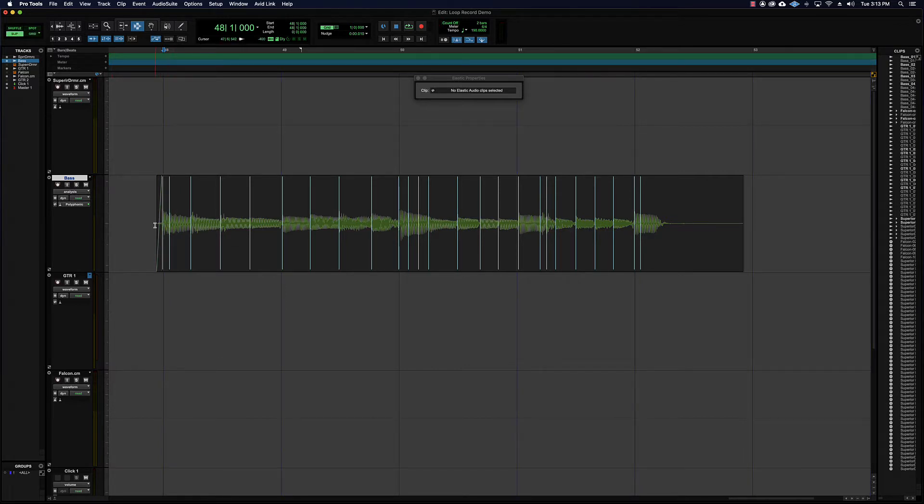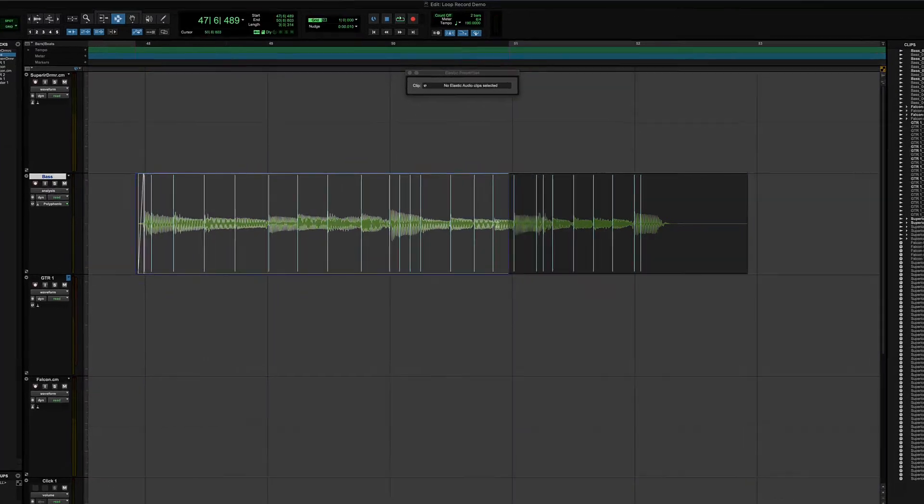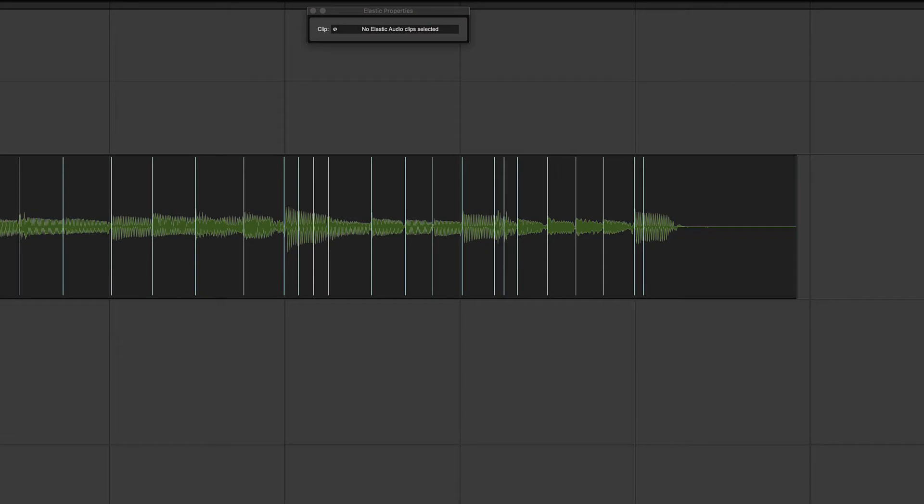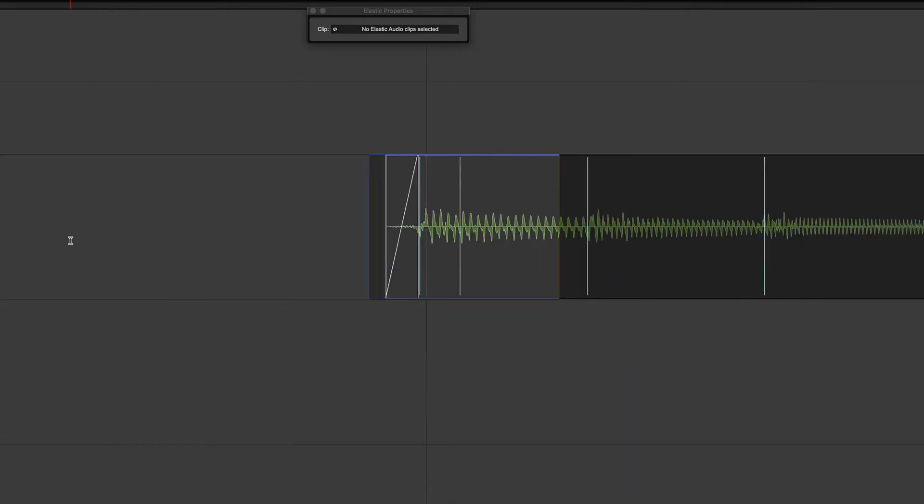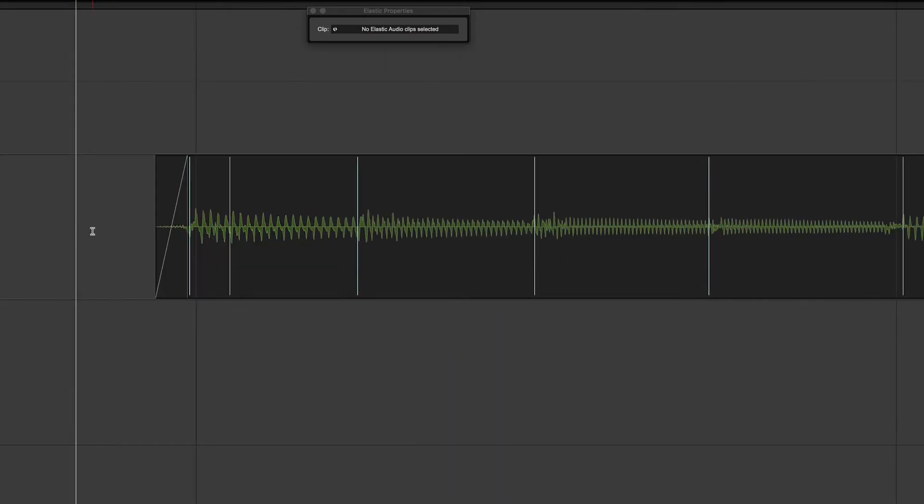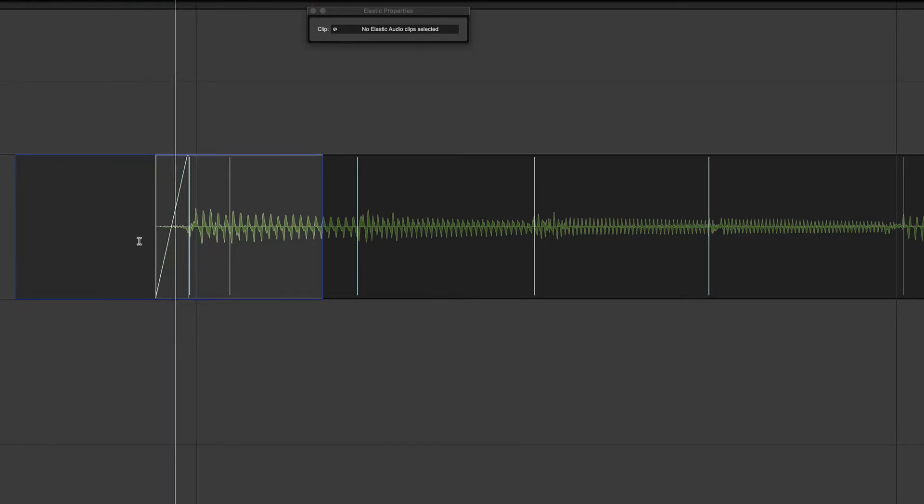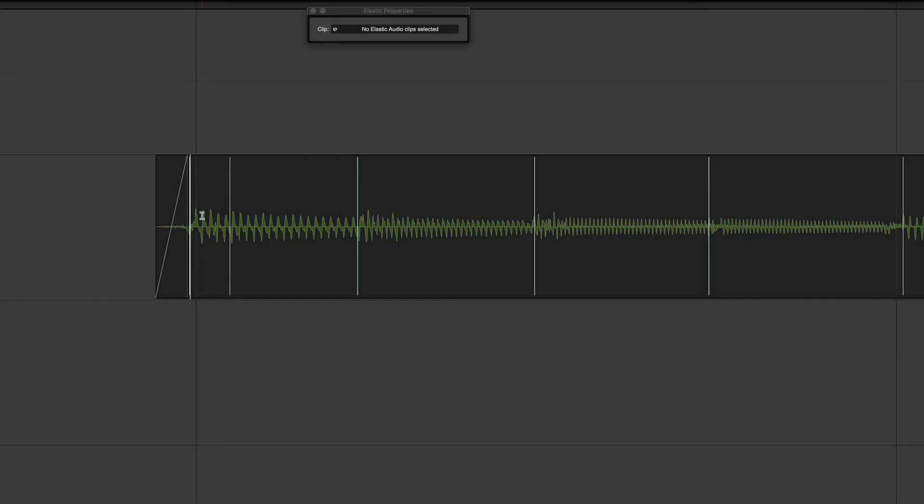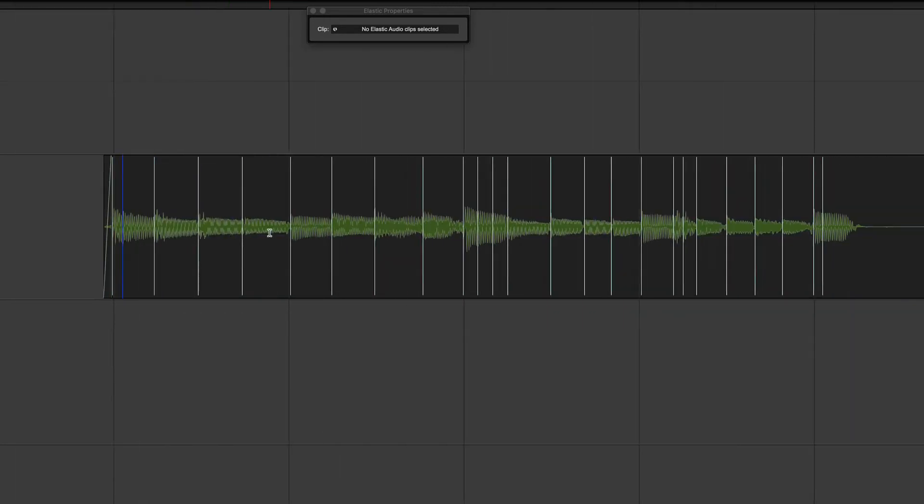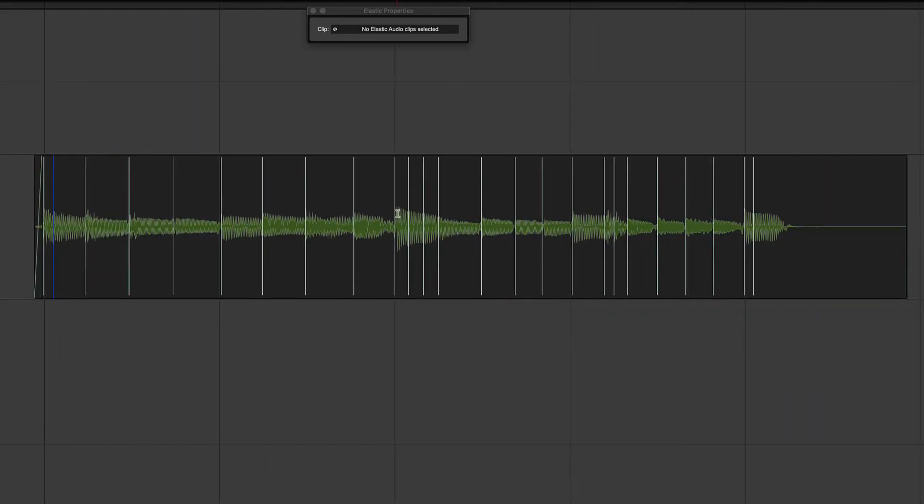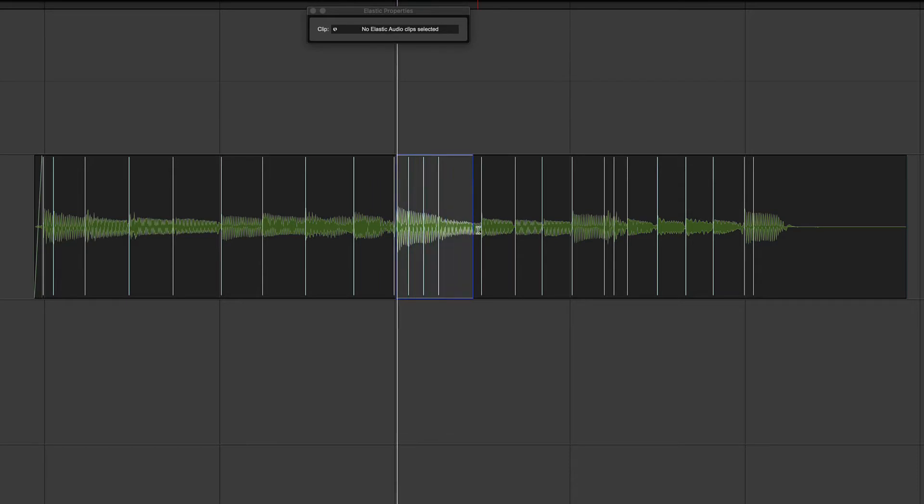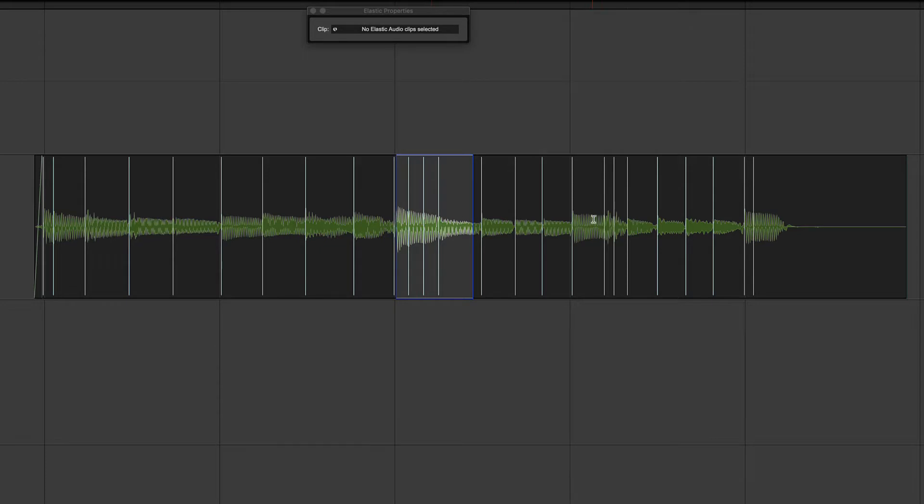So we have for instance one bass note here, but I see two event markers on it. And also here, this one that's two notes, yeah that's two notes, but it's showing one, two, three, four event markers. This one too looks like there's too many, this one also has too many.